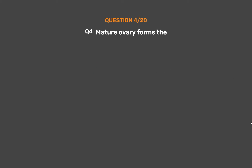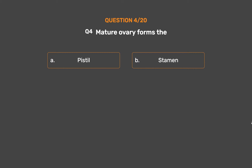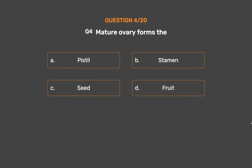Question No. 4. The mature ovary forms the: Option A – Pistil. Option B – Stamen. Option C – Seed. Option D – Fruit.